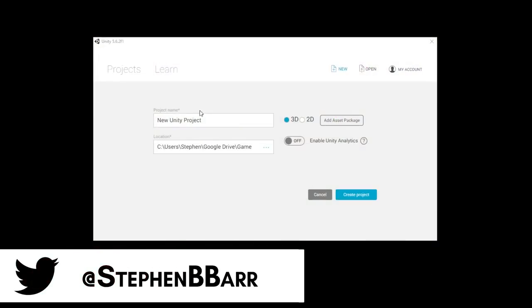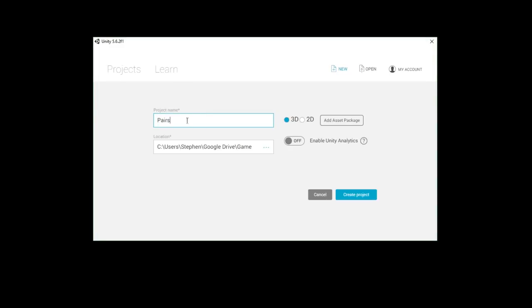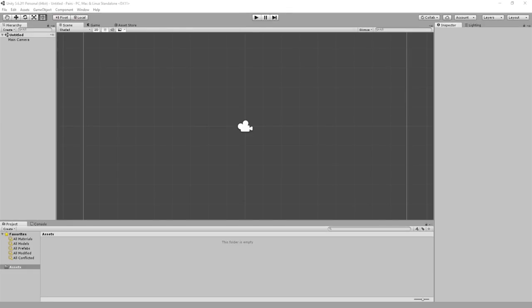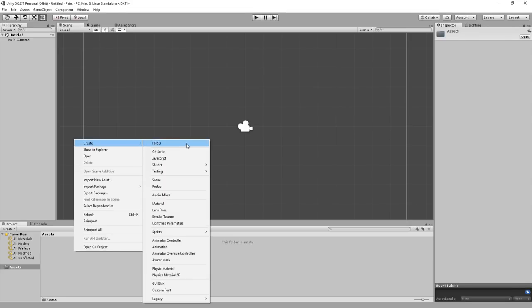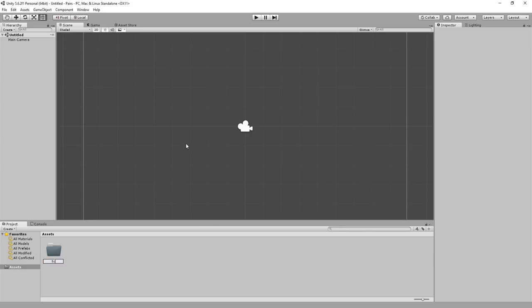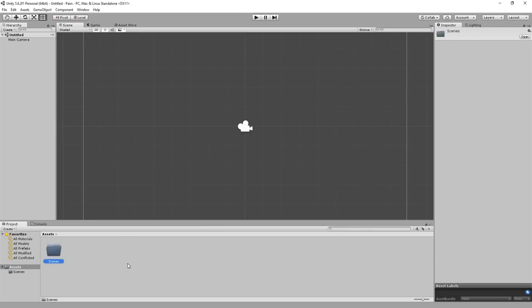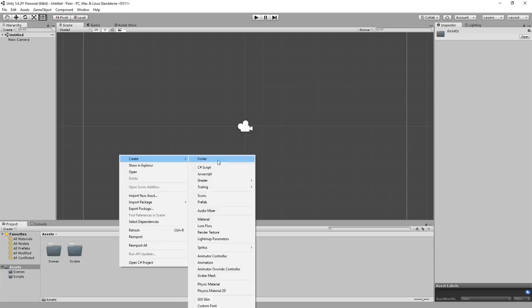Once you have the images, we can create our new project. Open Unity and name the project Pairs. Select 2D and choose the folder location. Once you've done all that, click Create Project. Now we have our project and the first thing we should do is create some folders to store our assets. Right click, select Create and click Folder. We'll be needing three folders: one for Scenes, one for Scripts, and one for Sprites.